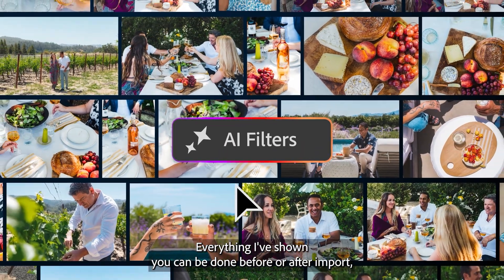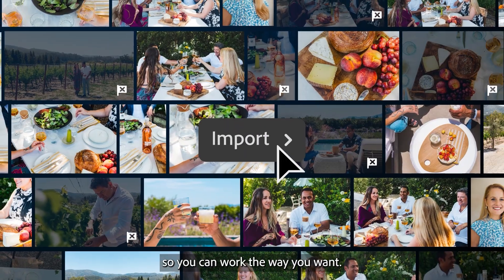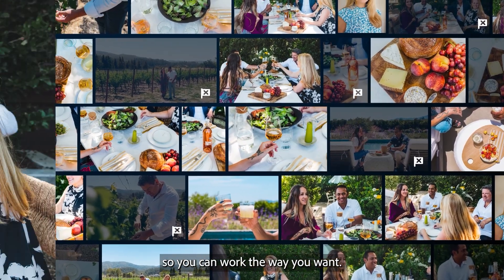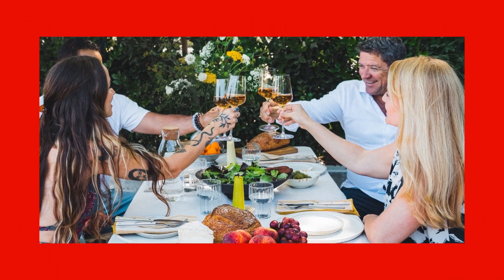Everything I've shown you can be done before or after import, so you can work the way you want. Let us know what you think.